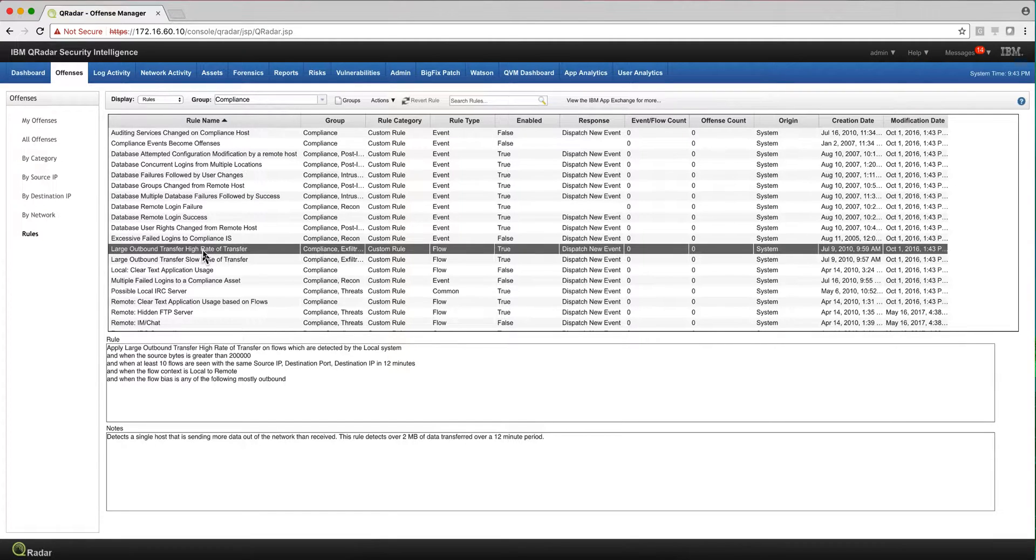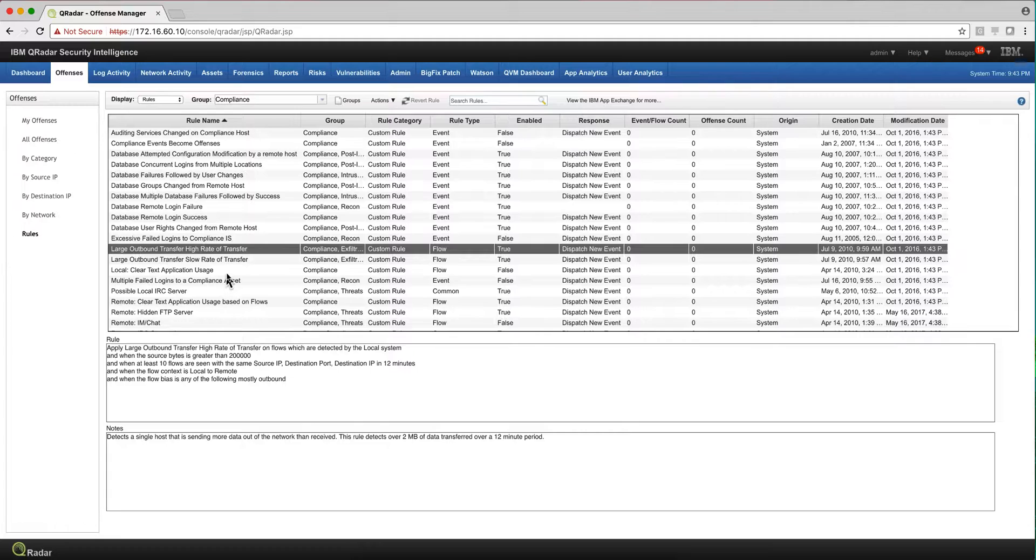So, for example, in this particular rule - large outbound transfer, high rate of transfer - you see that I need to specify which are my particular servers. And in other things, you see again the local to remote. And you see this parameter here: when the source bytes is greater than what? What is that? 200,000.